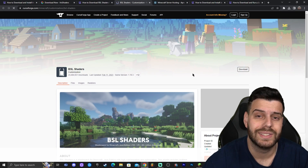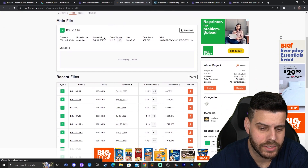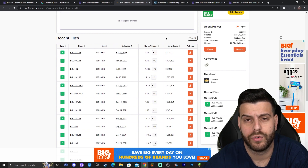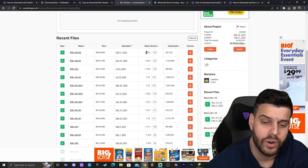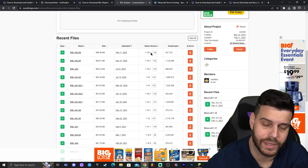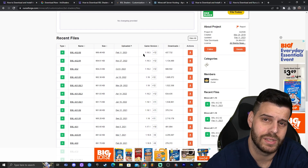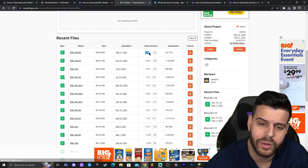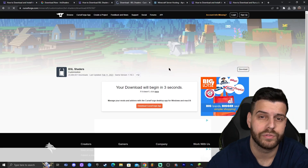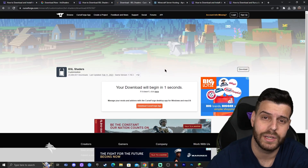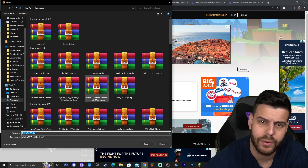Clicking that will redirect you to the CurseForge website for BSL. Once there, click 'Files' and scroll down until you find the version you're looking for. Sadly, there is no BSL shaders release for 1.19.4 yet, however 1.19.3 does work with 1.19.4. If you already see 1.19.4 when you visit, download that one; otherwise download the 1.19.3 version. Click 'Download File' and the download will start automatically in five seconds.